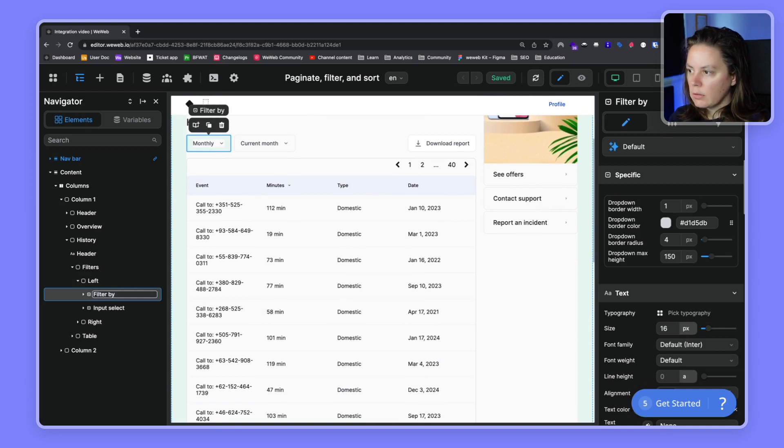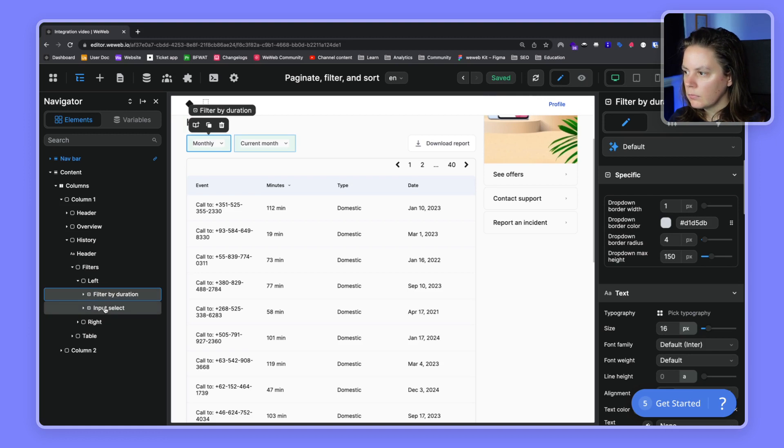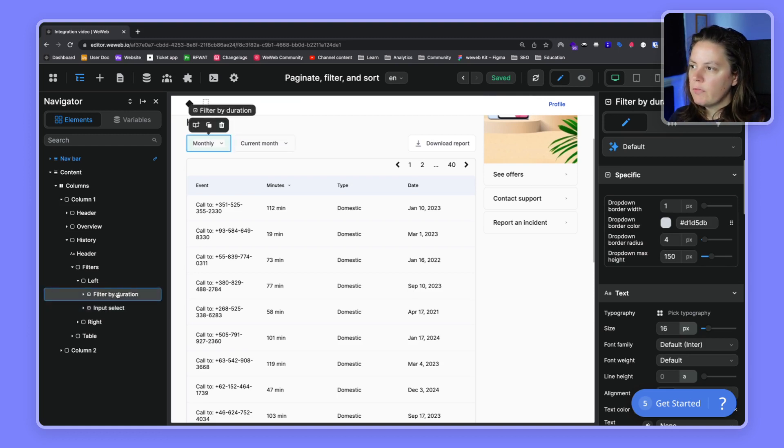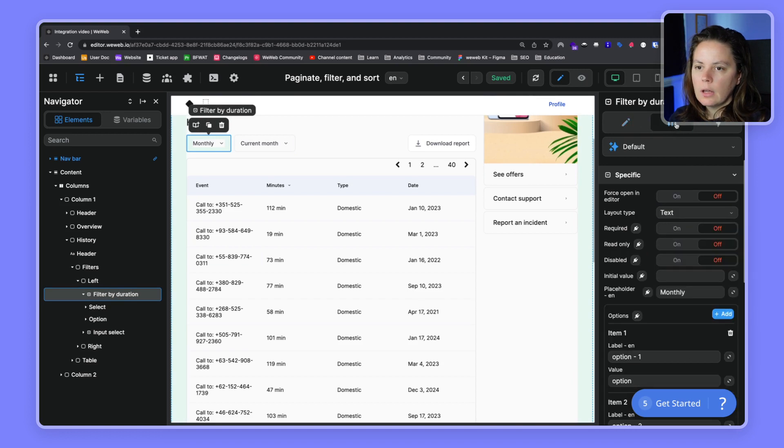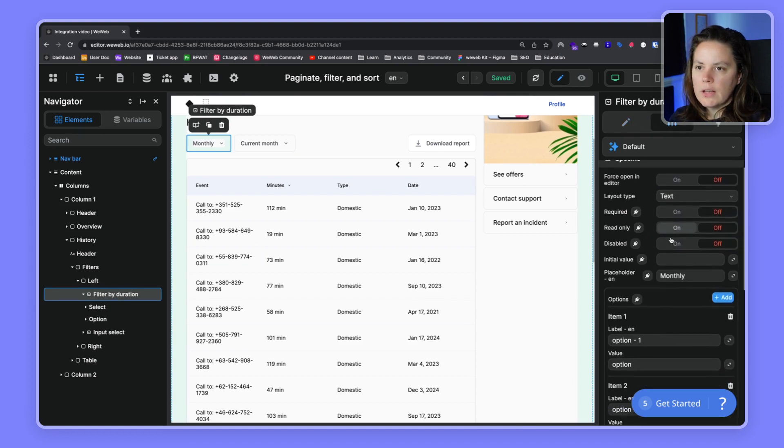Filter by duration. When we modify the name here, it also modifies it in the component.